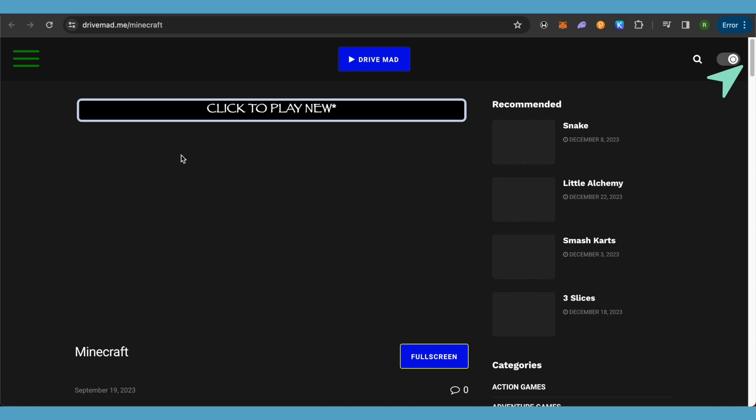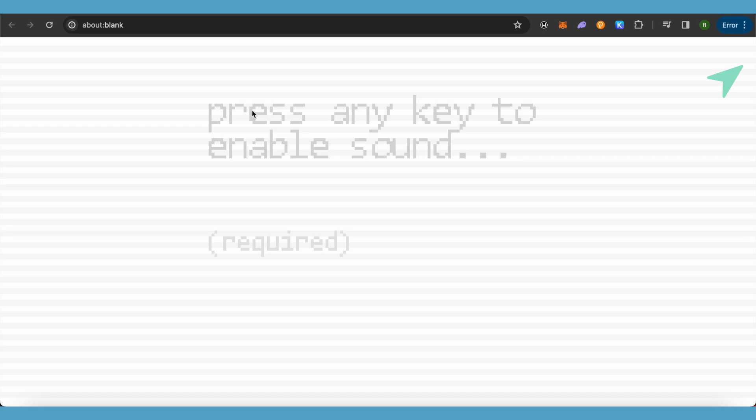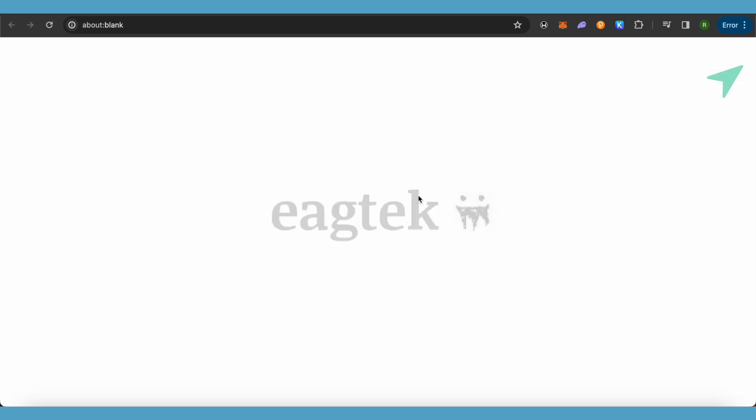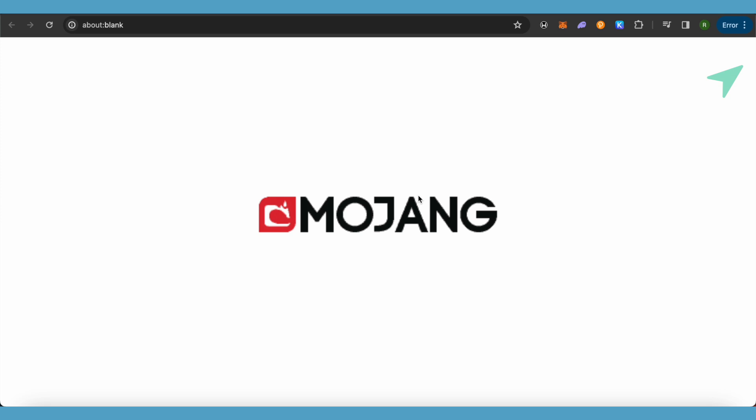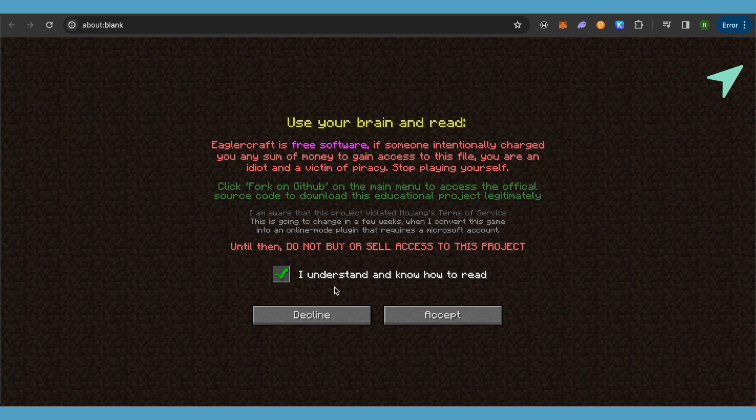Now click on this option of click to play new and it will redirect you over here. Just press any key and it will start. Wait for it to do its initials.